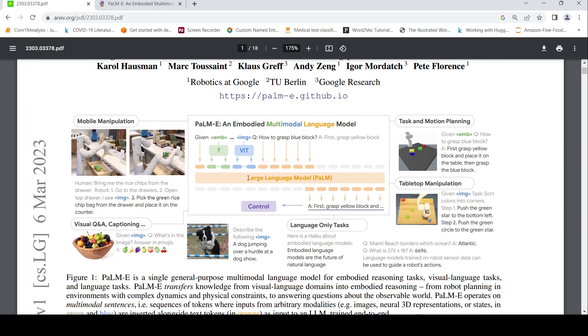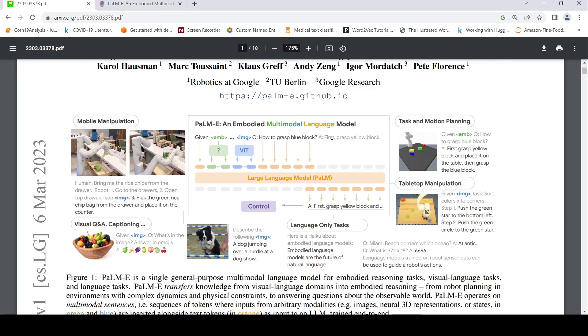The idea is you have a large language model to which you can give different inputs like images. It could be embeddings from other modalities like robot sensors, interleaved with text. It can actually give you a text output which can then be fed to a robot. Given some embedding and an image, the question is how to grasp a blue block, and the answer is actually first grasp the low block.